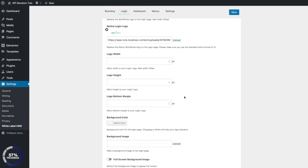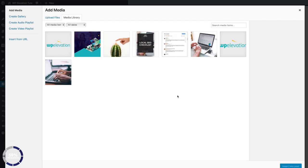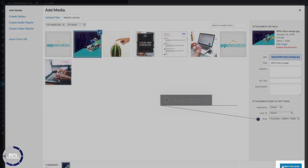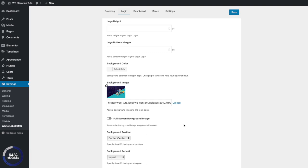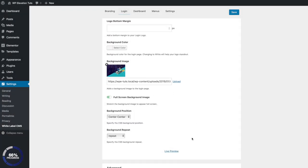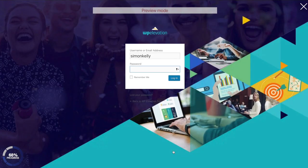The next thing we wanna do is add the background image. Scroll down to the settings, click on Upload, and select your background image. You can see the dimensions there — click Insert. I also want to make sure that it's a full screen background image. You can click on Live Preview to get an idea of what it's going to look like.